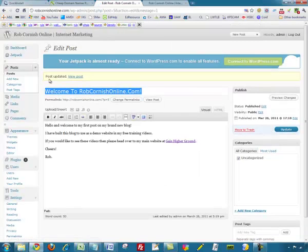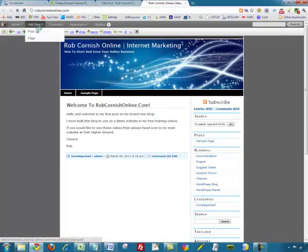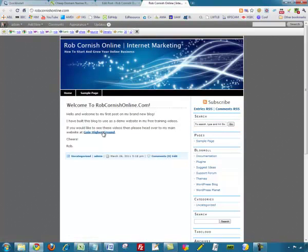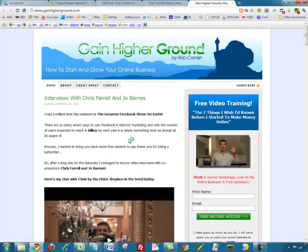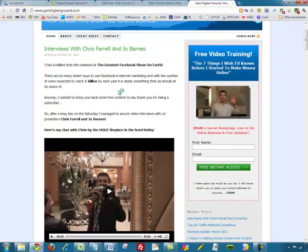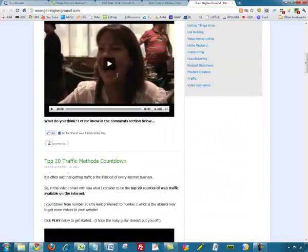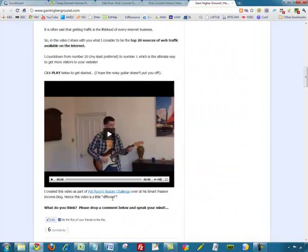It tells me 'Post updated' at the top. I go back to the website and refresh — I've now got a link. If I click on it, a new tab opens as I wanted, and we go through to Gain Higher Ground where all my videos are. So people coming to RobCornishOnline.com might click that link, get taken through, and see all the free content on that site.